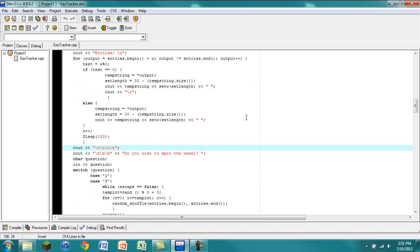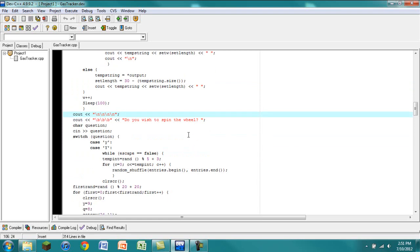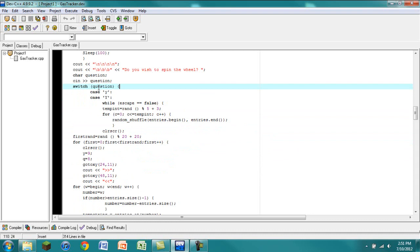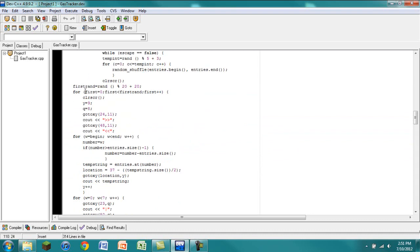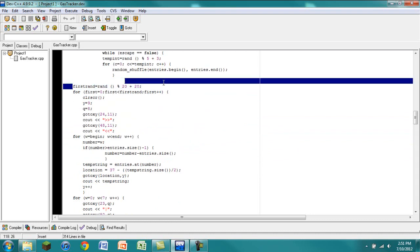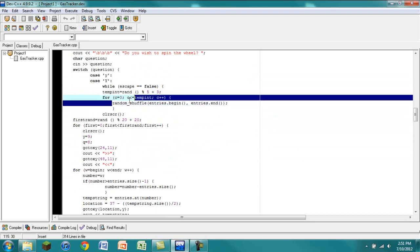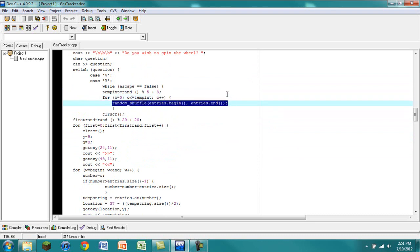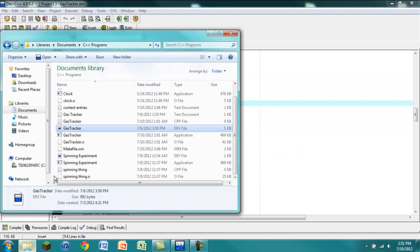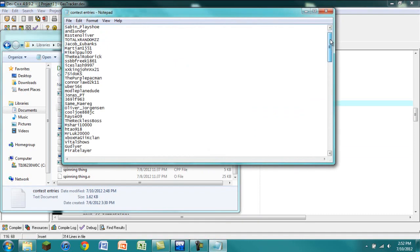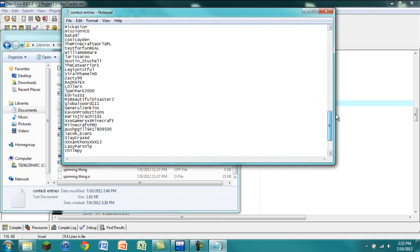And then this is where it asks, do you want to spin the wheel? Basically it'll go through, picks... Well, first things first, it randomizes the entries. So if I were to have the entries in the order that I actually entered them in, and it went through and it spun it, there'd be a better chance of it landing like somewhere in the middle. And not everyone would have a fair chance.